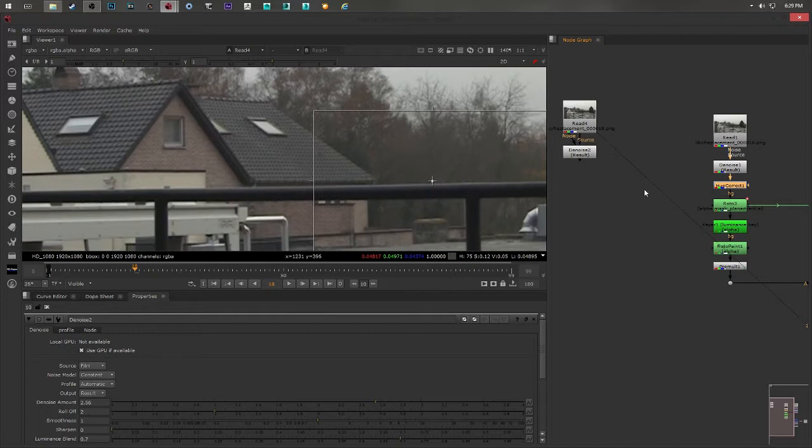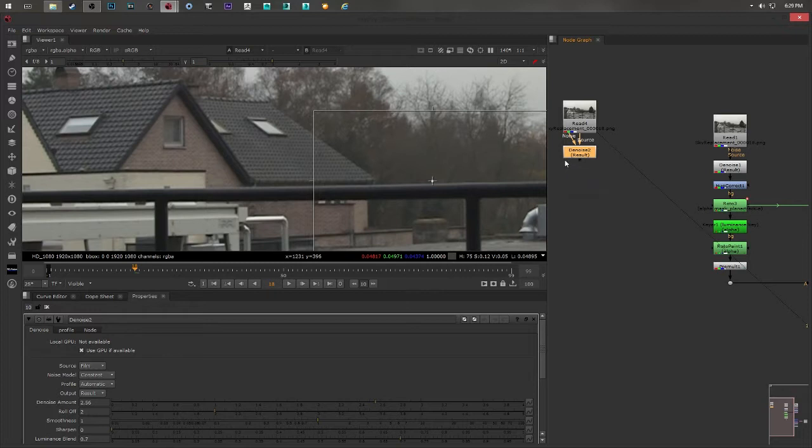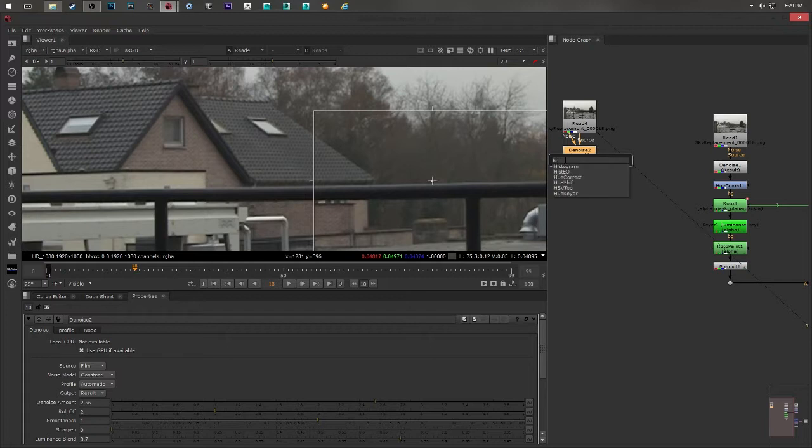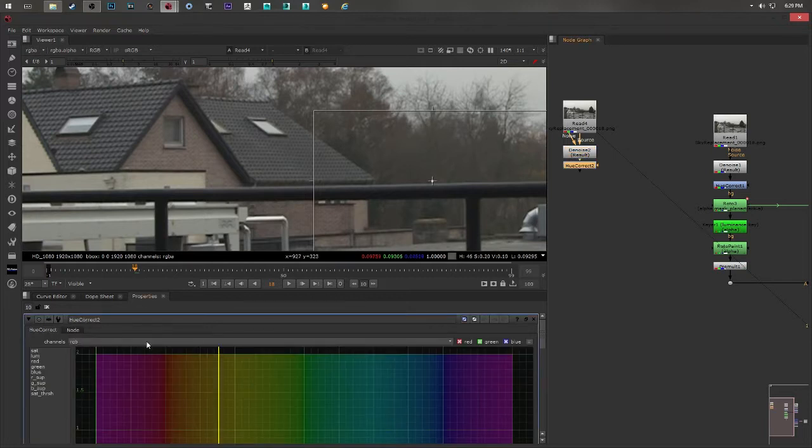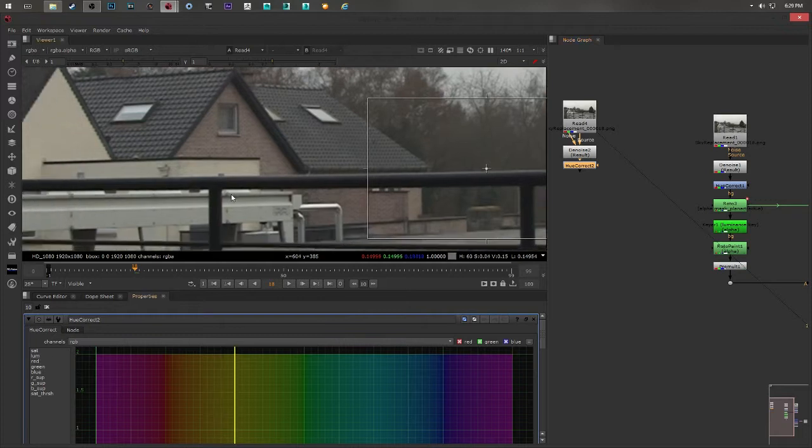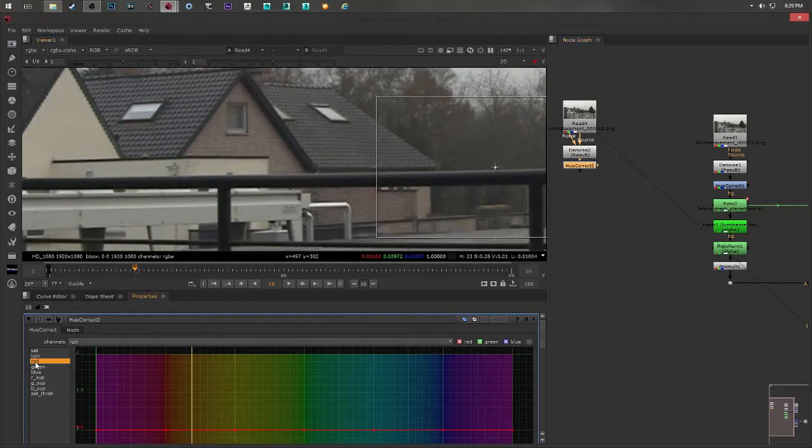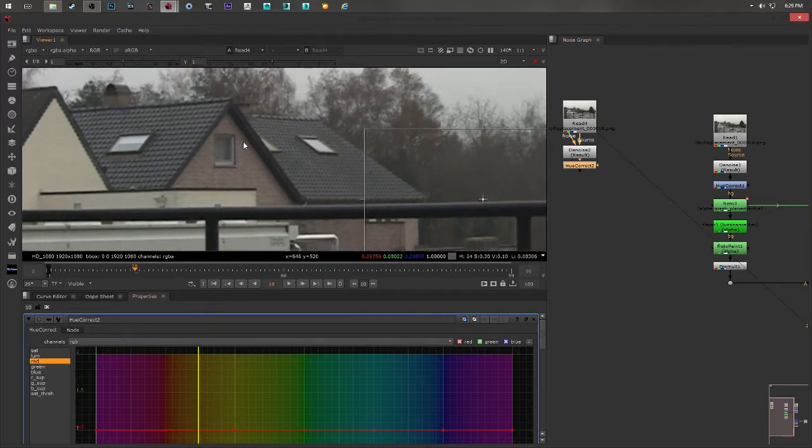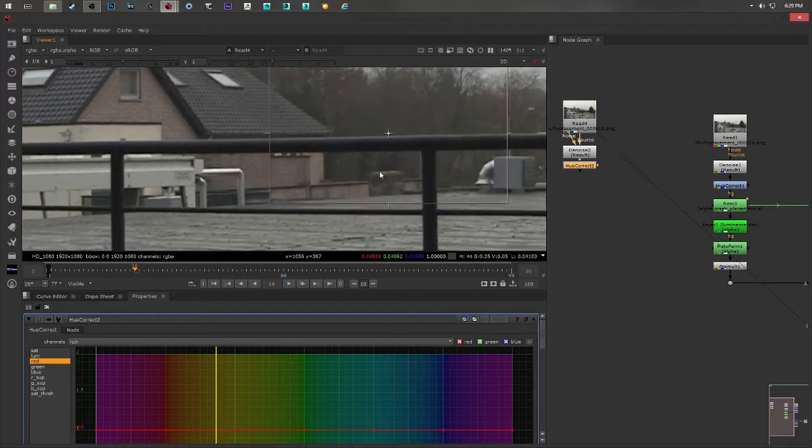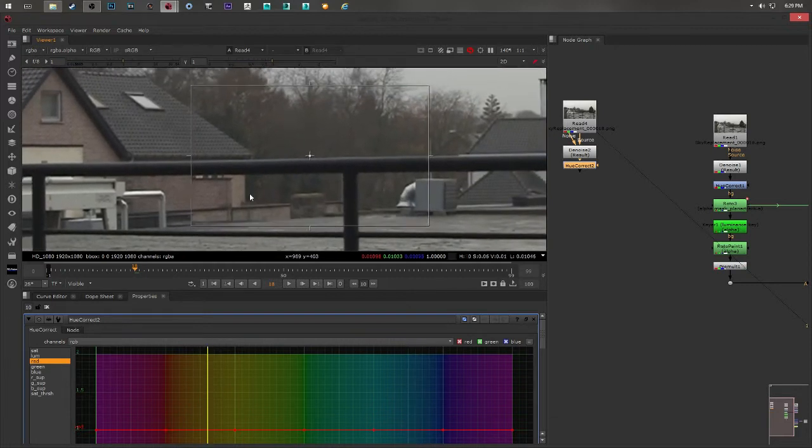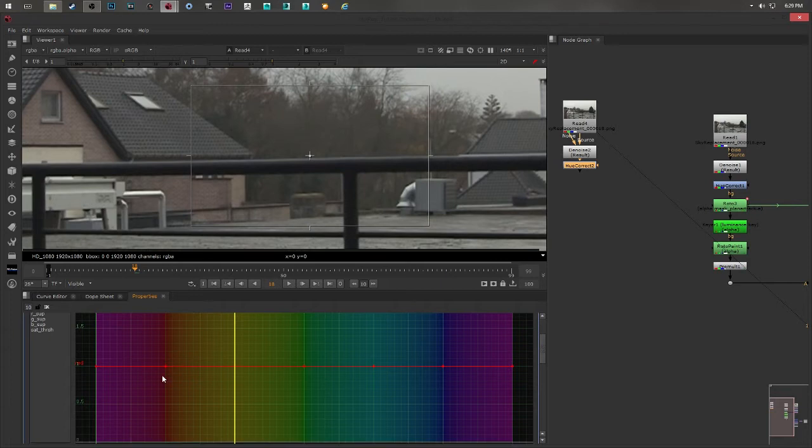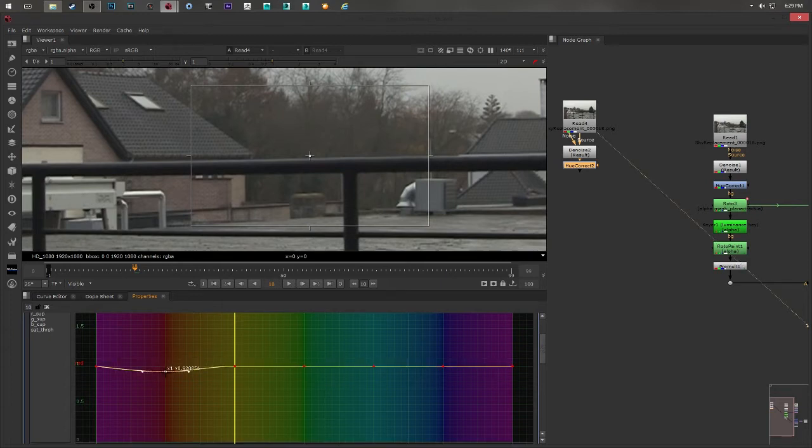The next step was I connected a HueCorrect node. I chose the red channel because I wanted to remove this red color from the building, or anywhere else. So I select the red channel and I went down here. You see the red color? I just pushed this down.